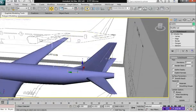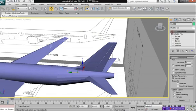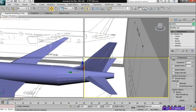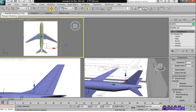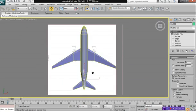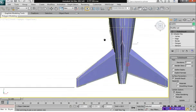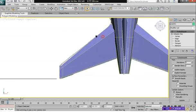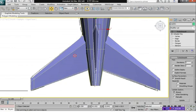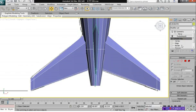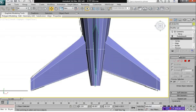So pretty much do the exact same thing on all of the wings here. The nice thing about the aircraft is all you have to do is do one side of the aircraft and the other one gets updated automatically.